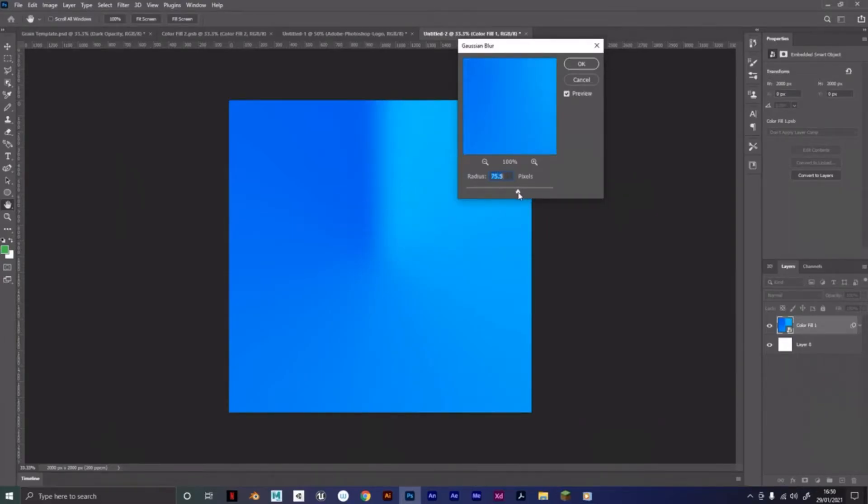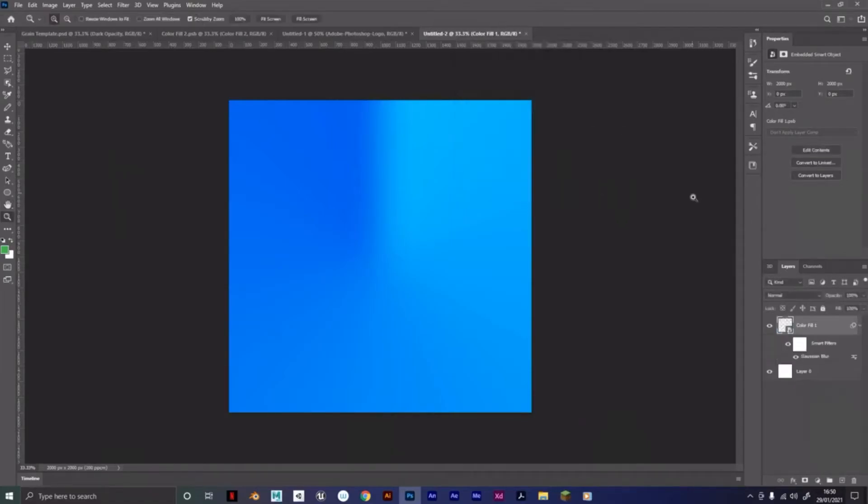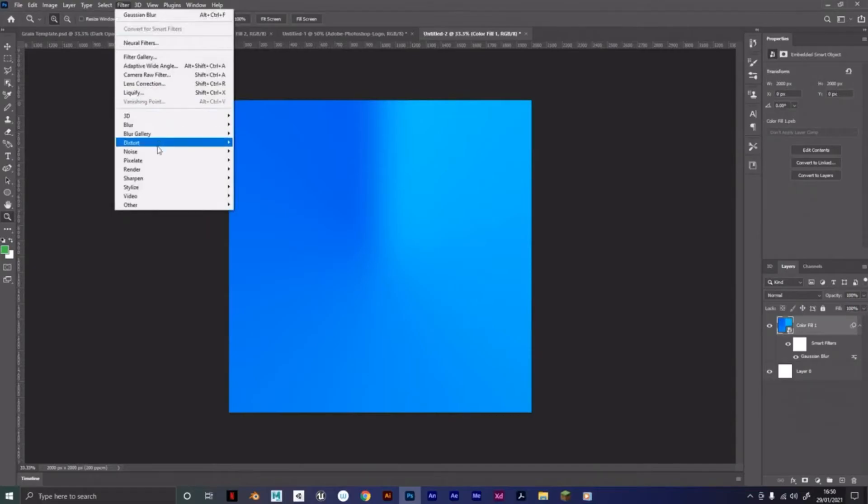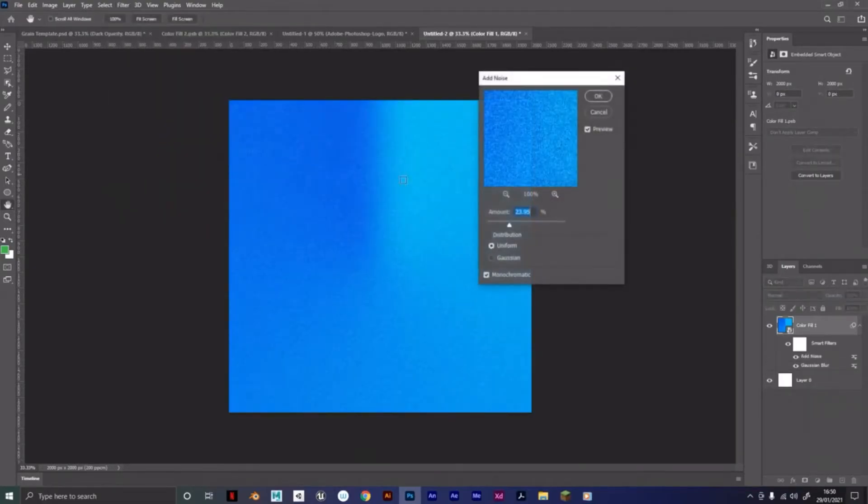And then what you're going to want to do is pretty much the last proper step to actually getting the effect: Filter, Noise, Add Noise. And you're just going to want to add as much as you want, really.